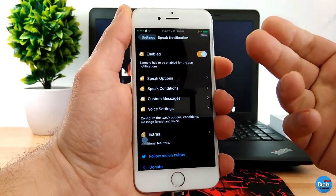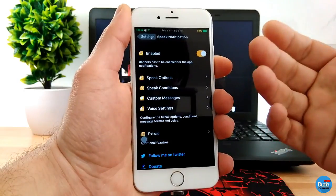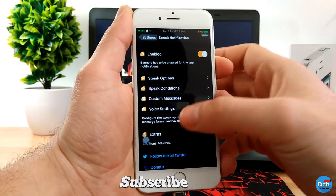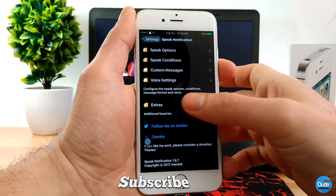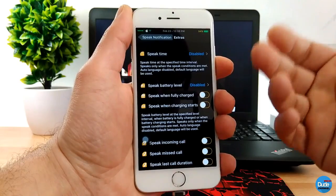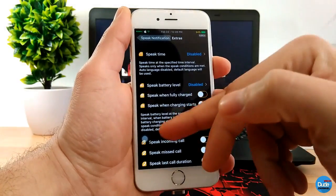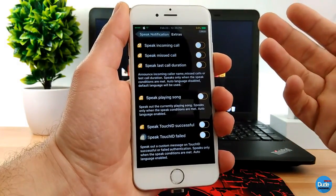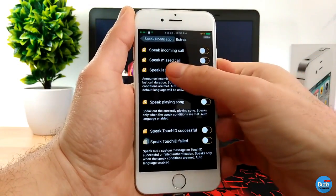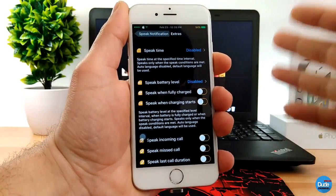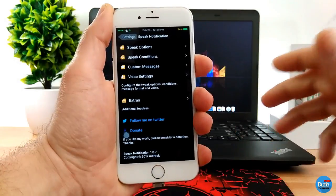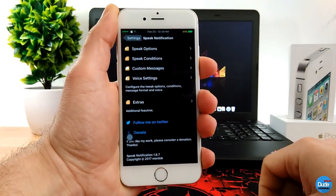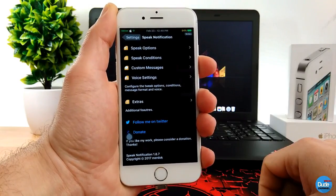It's giving me more options, so one of these options is the speak conditions, the custom messages, and the voice settings. You can set everything from here, and then you have extras. You can speak time here, speak battery level. You can customize all those settings. I can't go through and explain everything, but it will give you more than options. When you download the tweak, you can go through everything and set it for yourself. Really nice, I highly recommend you guys download it because it's a really nice and beautiful tweak for your iOS device.